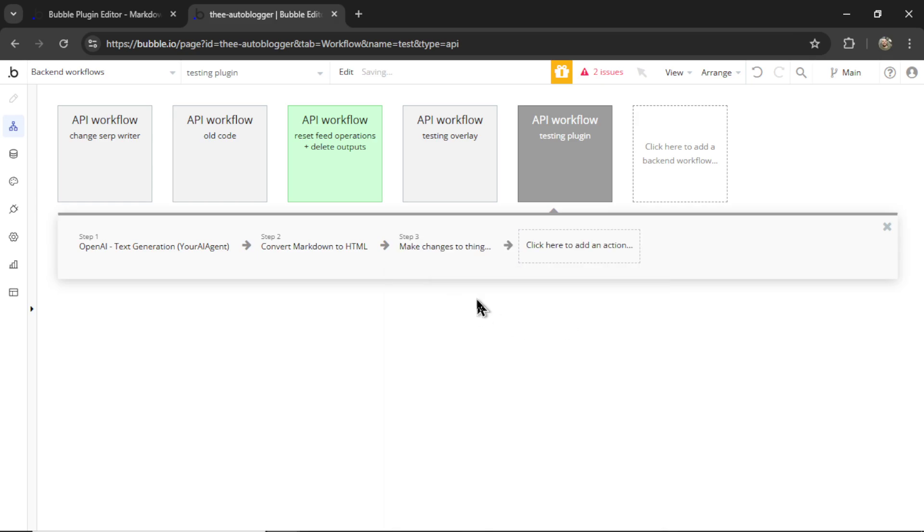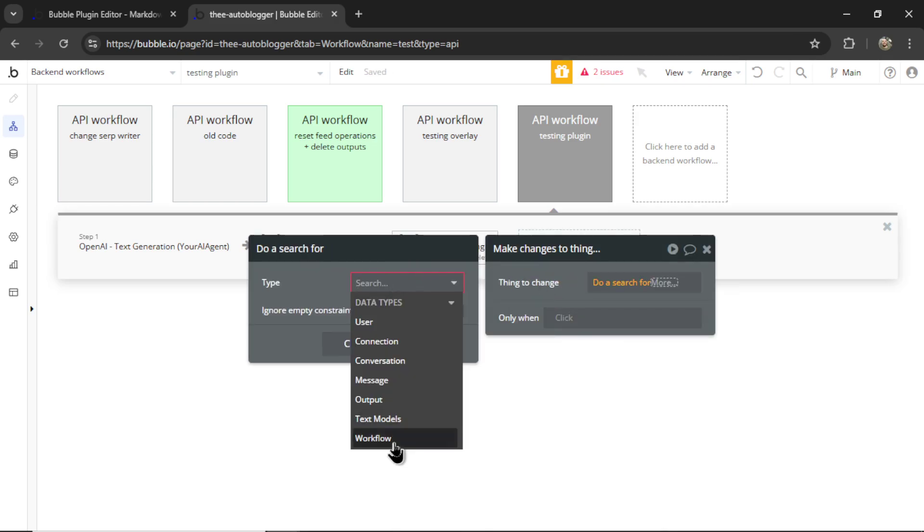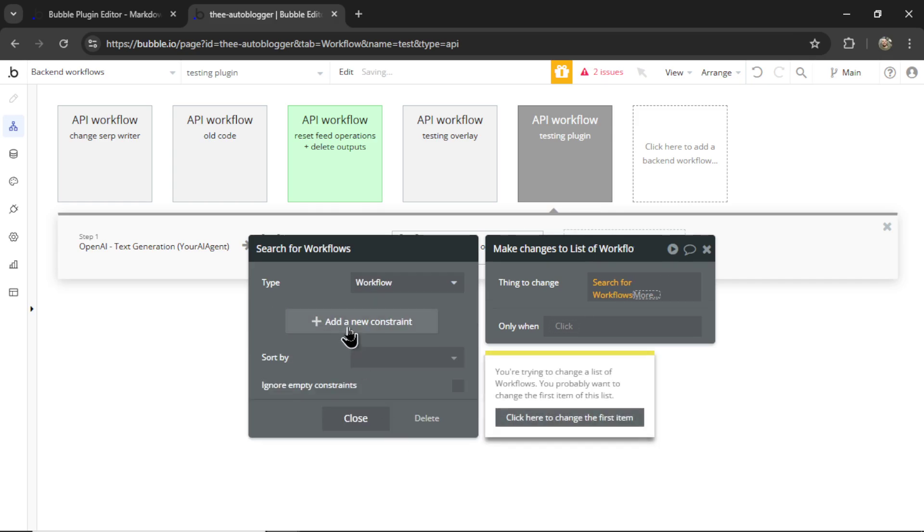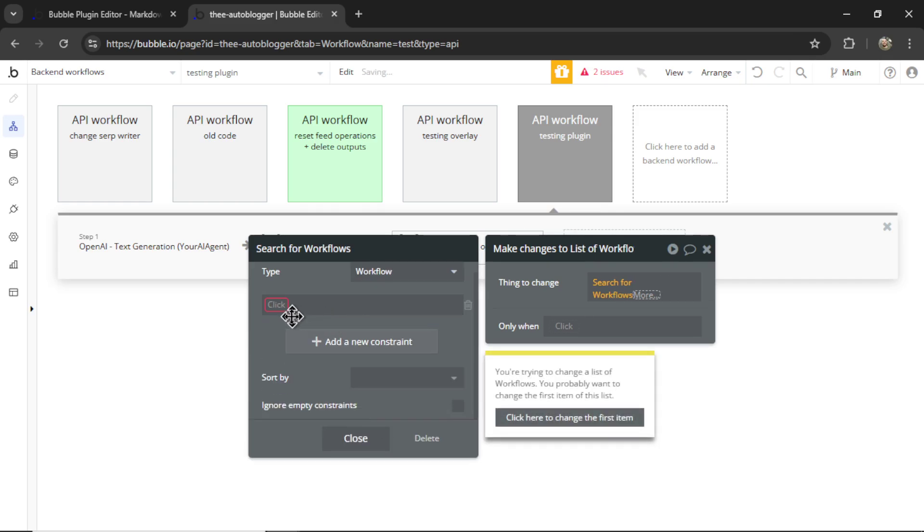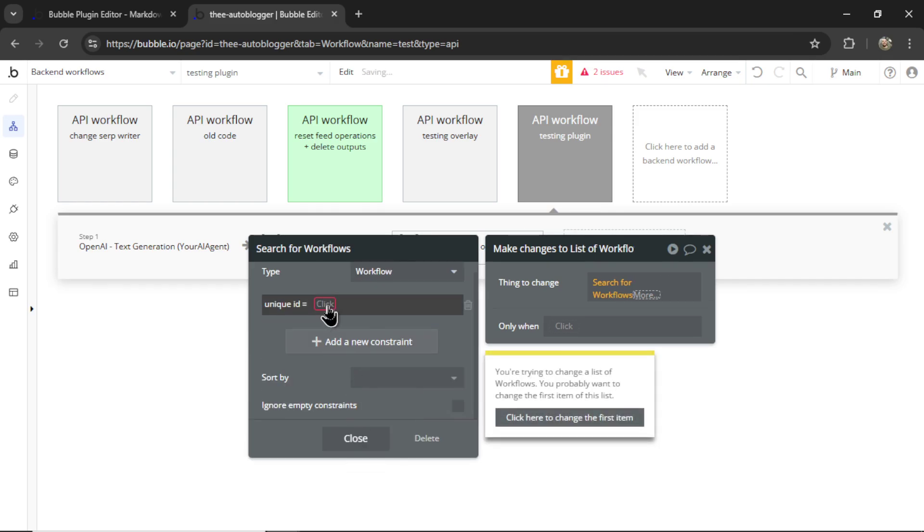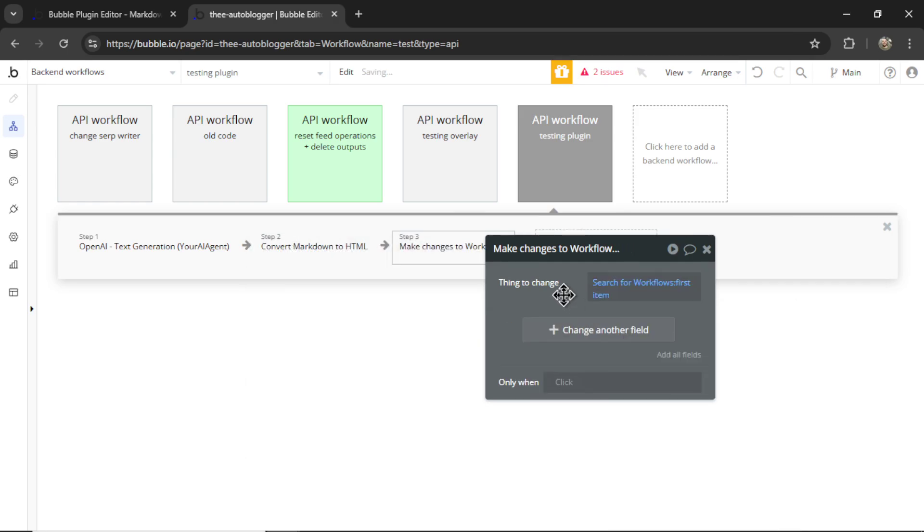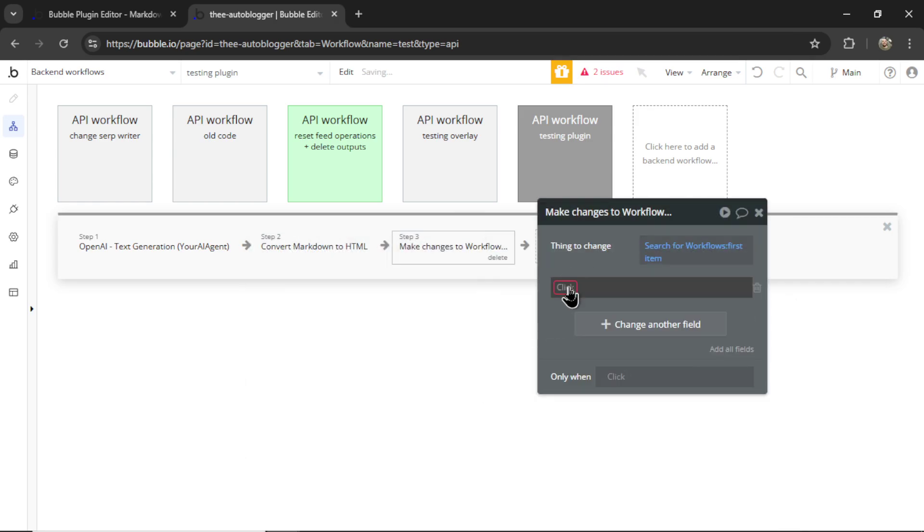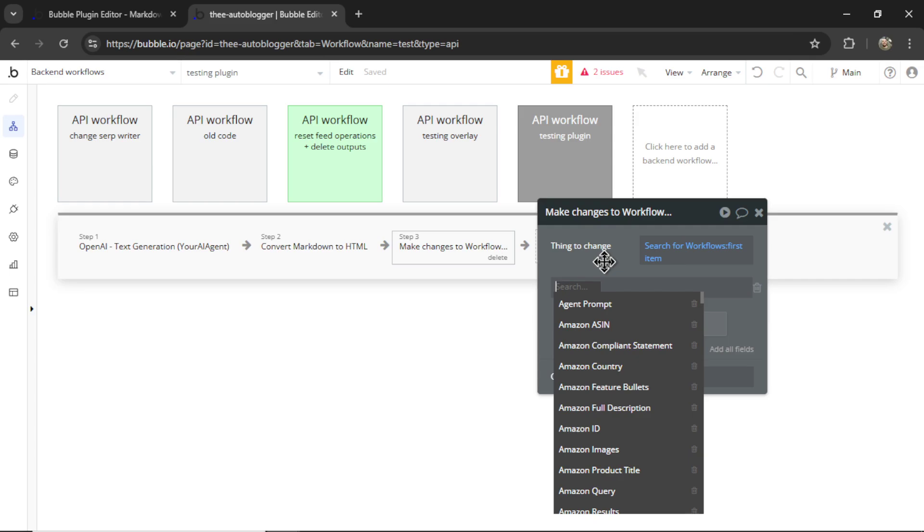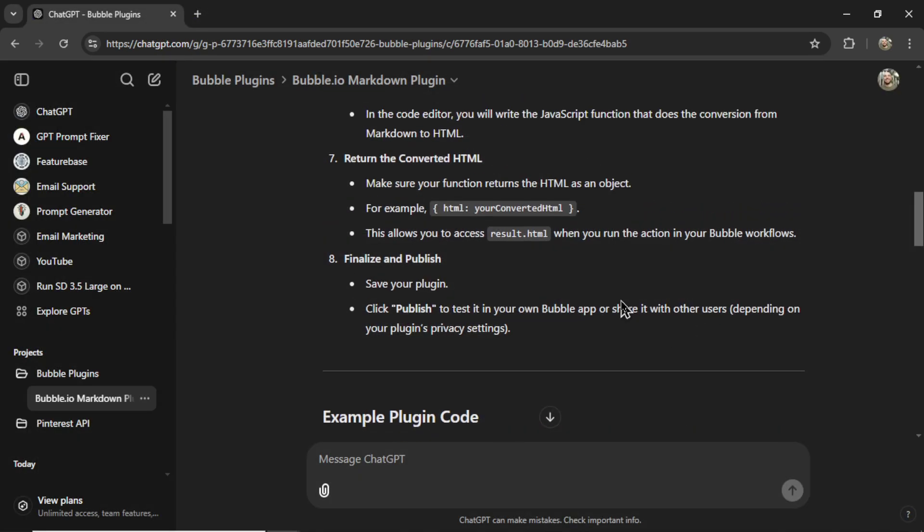And then we're going to make changes to a thing. We're going to go do a search for that dummy workflow that we created. Let's go unique ID, that code, its first item. And that workflow, we need to return HTML.